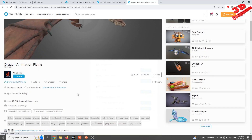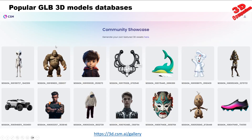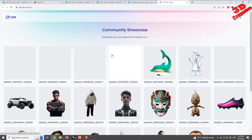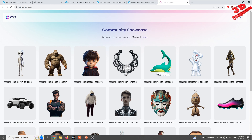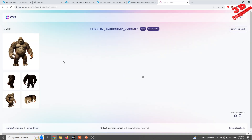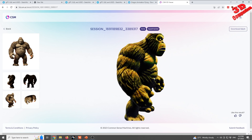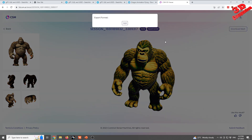Another website where we can obtain GLB files is CSM. Within their gallery there are various community showcase models — for example, a gorilla model where you can see the input image and the resulting 3D file. We can visualize it within the viewer and go to Download Mesh to download that GLB file.